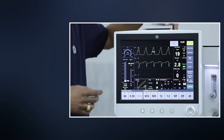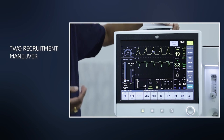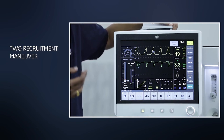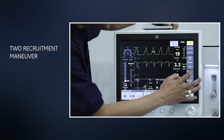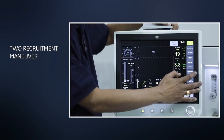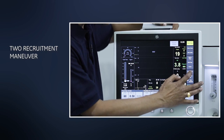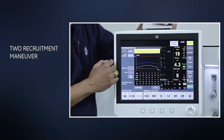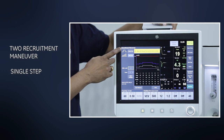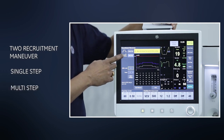I have two other features available in this machine, basically meant for lung recruitment of collapsed alveoli. In recruitment, it's easily accessible through the main screen. I just press this recruitment manoeuvre icon and I have available single step recruitment manoeuvre or multi step recruitment manoeuvre.